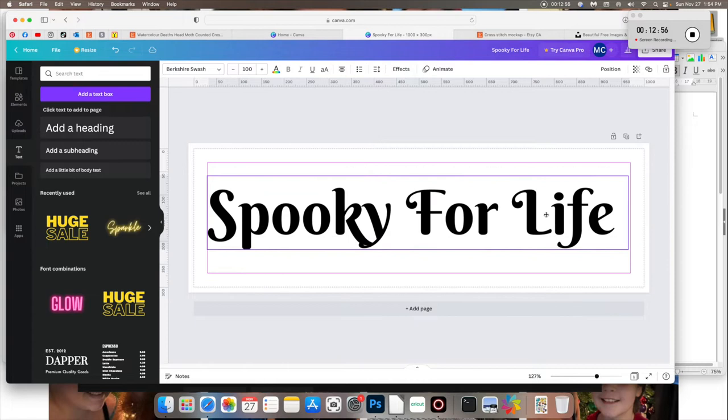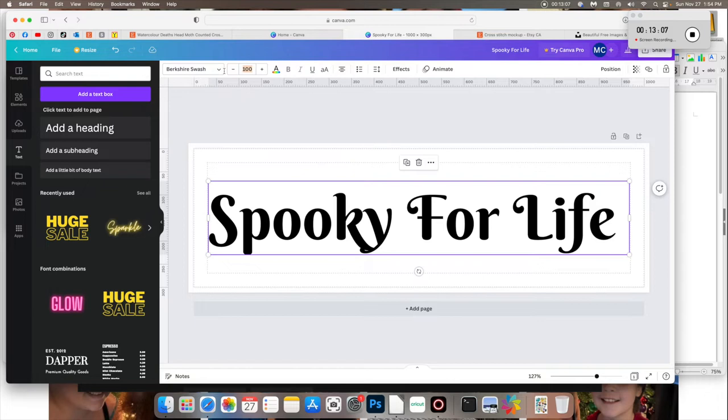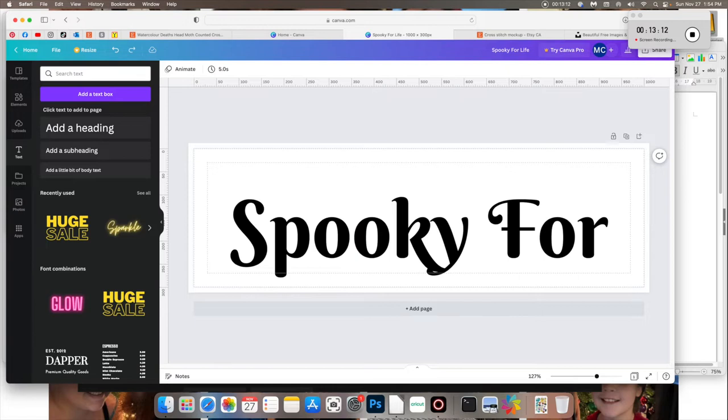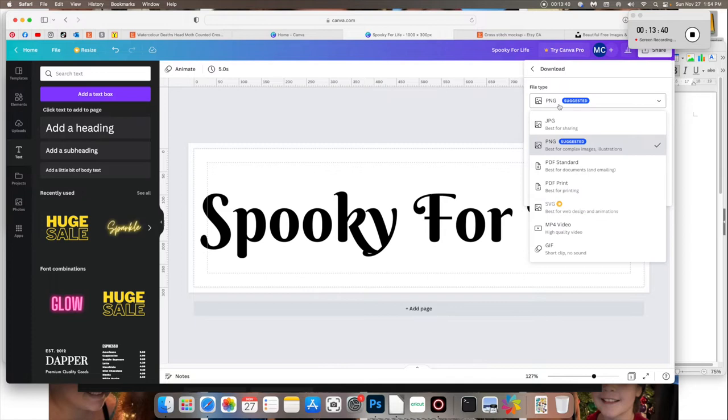And it'll give me one little template like this. Left hand side is where your text tool is. It doesn't really matter which size text to add because you can always go back in and edit this later. So let's say that we want to do a cross stitch moon, spooky for life. So let's highlight all this text.